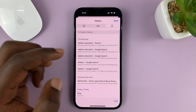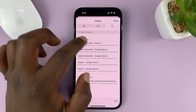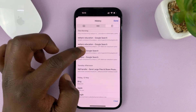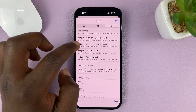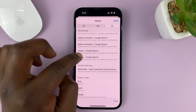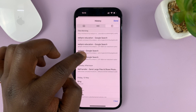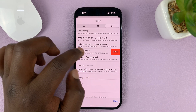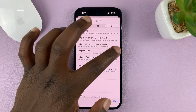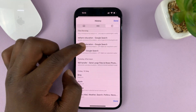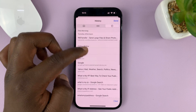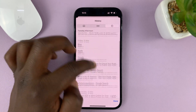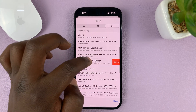What you need to do is identify the search history entry that you want to delete. For instance, if you want to delete a particular search, just slide to the left and tap on Delete. You can go ahead and do that for all the entries you want to delete.